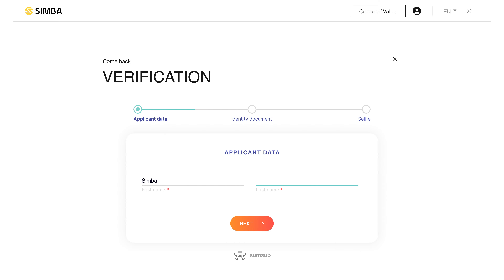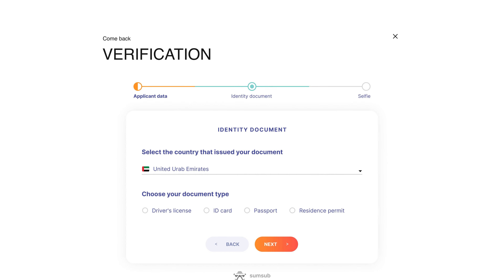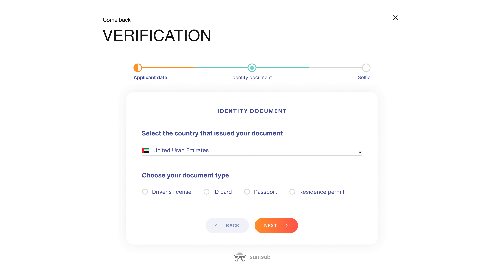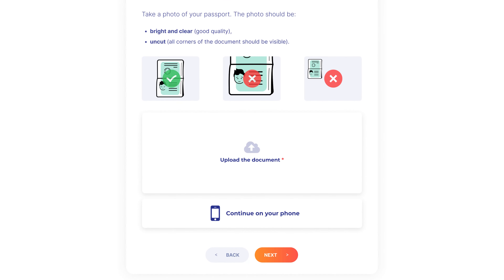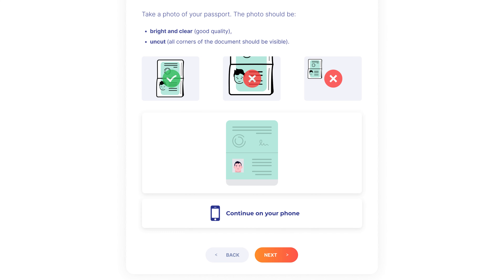Enter your first and last name and click Next. Choose the document you want to use for verification and the country that issued the document. After that, upload it to the corresponding field and proceed to the next step. Please note that the uploaded copy of the document must be in color with no cropped edges and good quality.